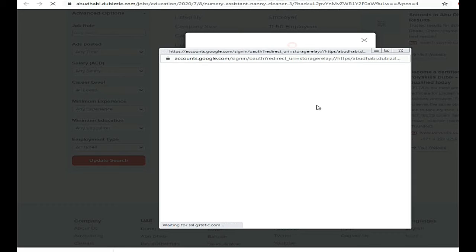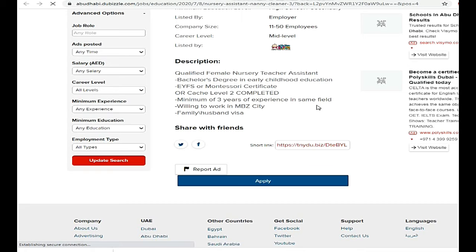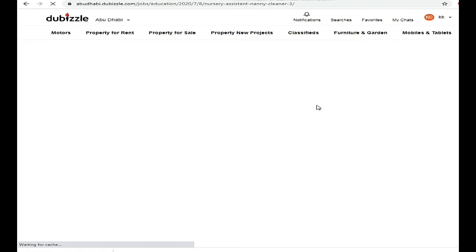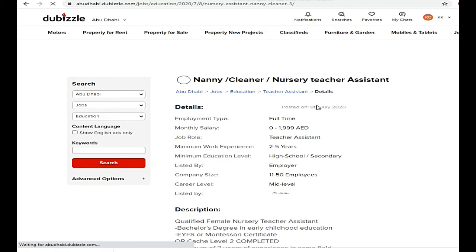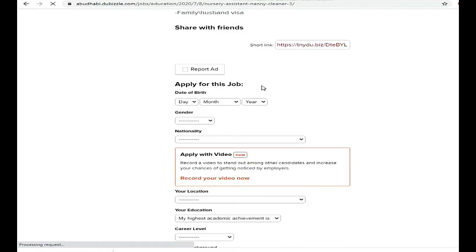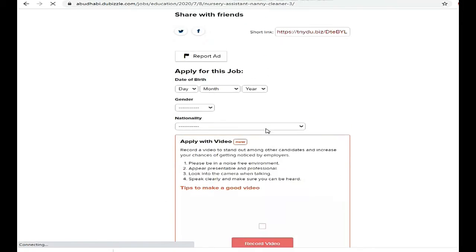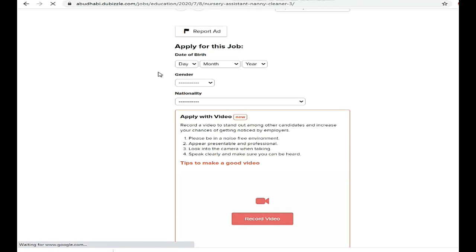Our account is now linked. Then we need to register — this page will automatically refresh. Now we are here and there is a short form we need to fill in. After we fill it and upload our documents, then apply, and the process will be complete.